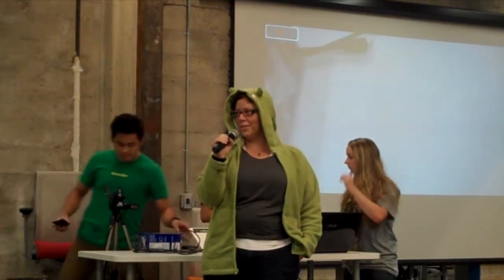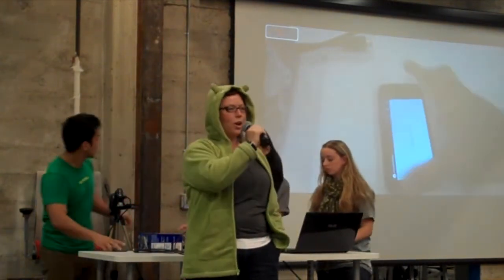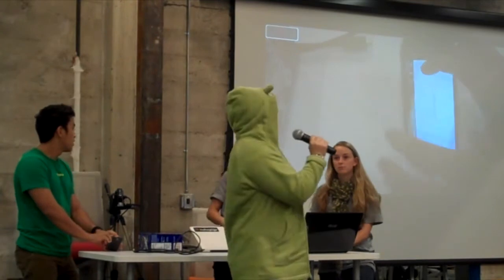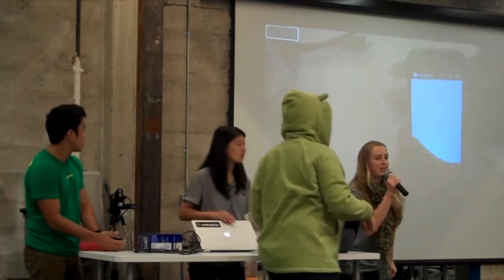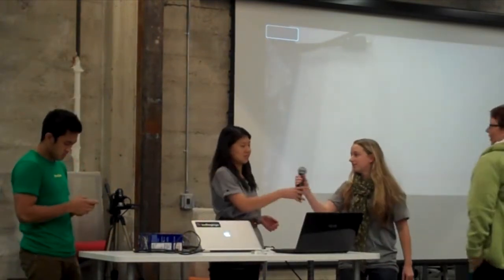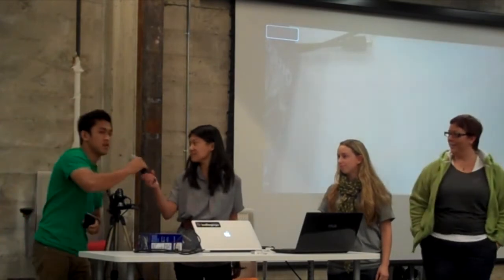Hello everyone, we are Consumer Karma. I'm Kimberly Spillman. Hi everyone, my name is Bianca. Hi, I'm Ann. I'm Chris.